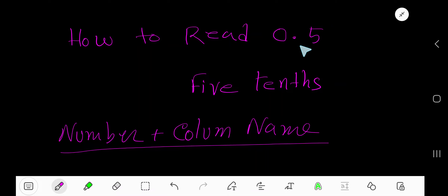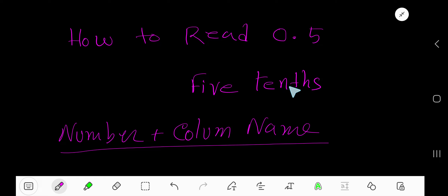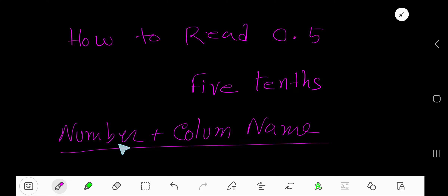How to read this decimal number: in an informal way we say 0.5, but in the formal way we say '5 tenths.' After this decimal you need to know the name of the column — the tenths column, then the hundredths column. After this decimal you have to say the number.